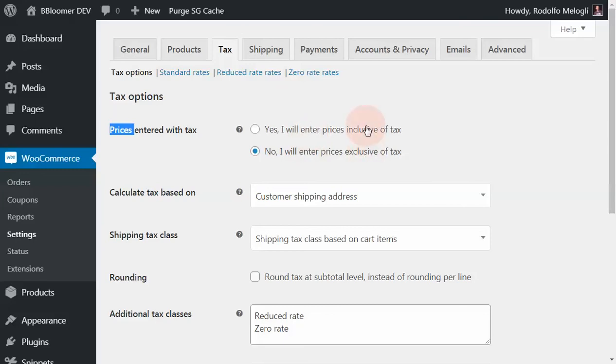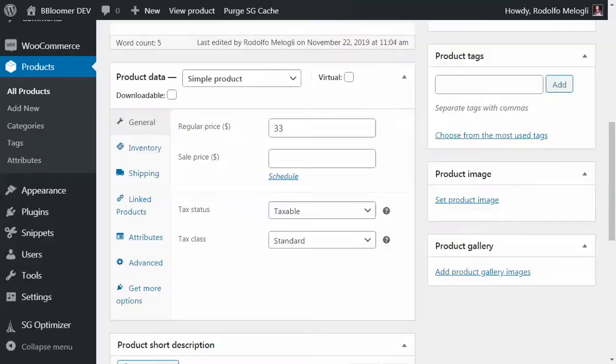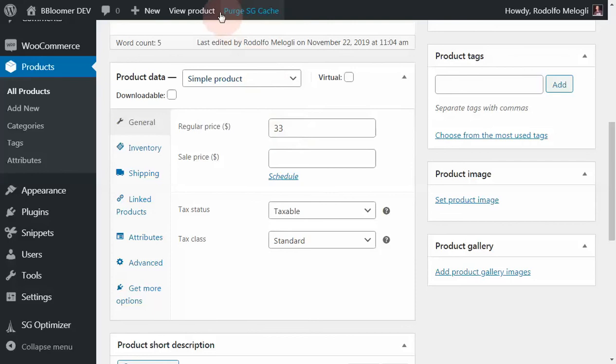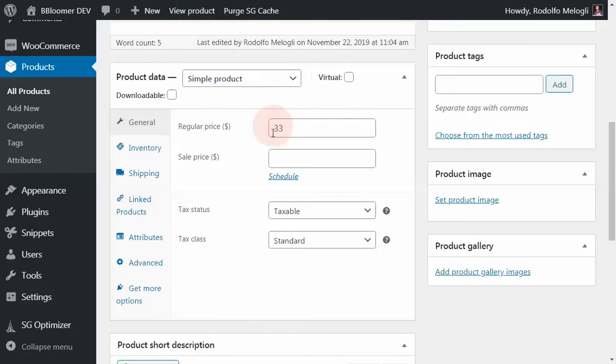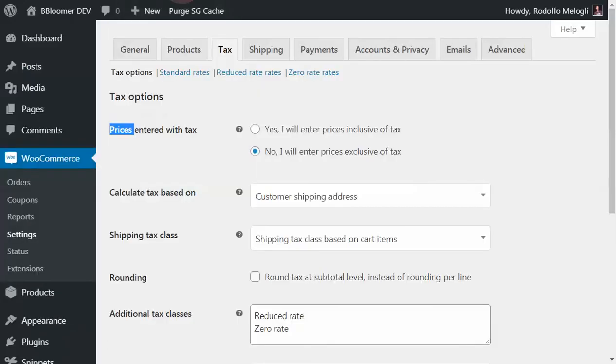This is very important. It strictly depends on your business model, the way you price things, and your end customers. If it's business-to-business, usually prices exclude tax. If it's B2C, so you're selling to customers, usually the price includes tax. But it really depends on your e-commerce-specific business.